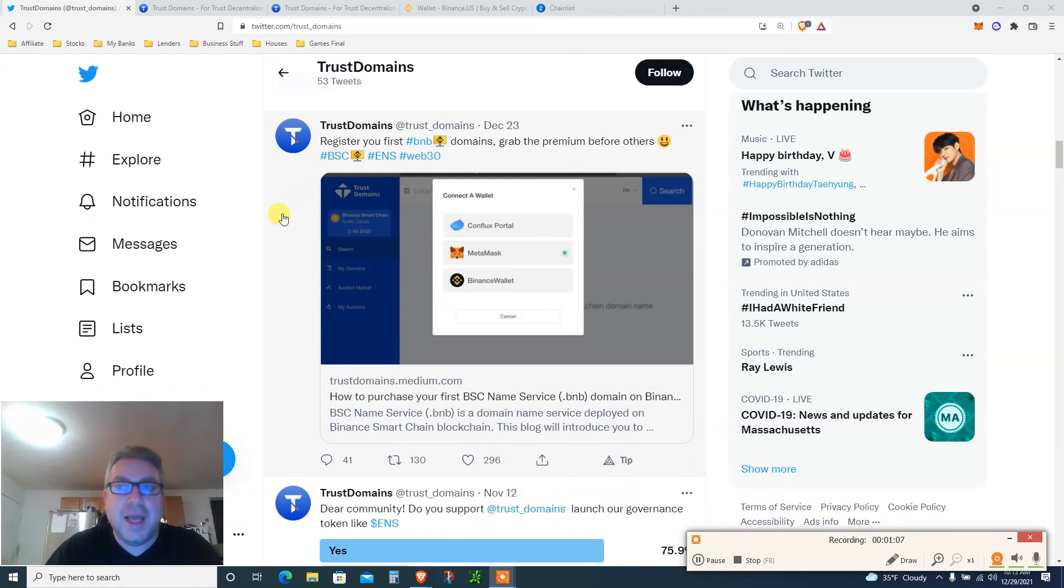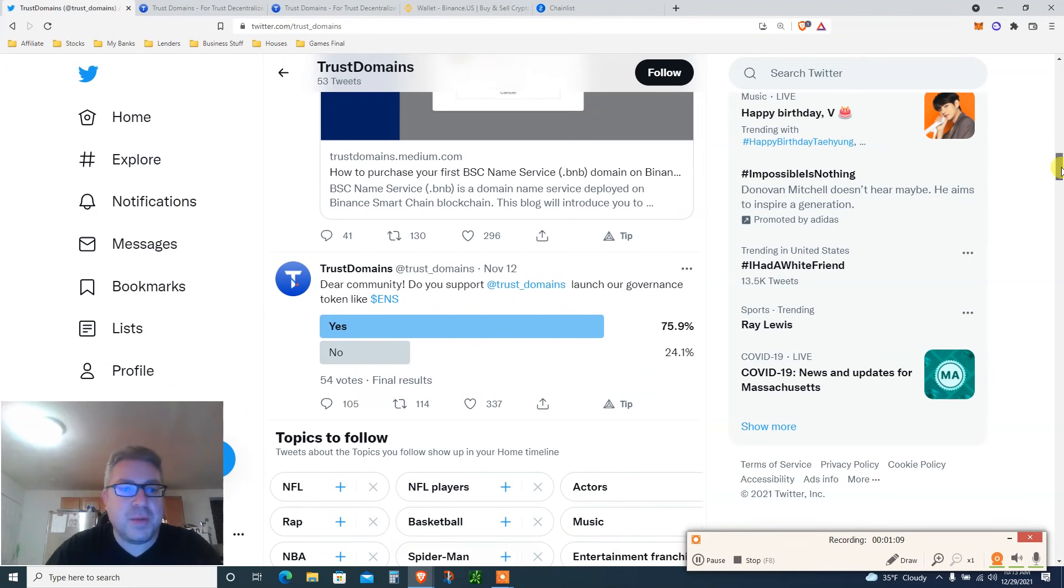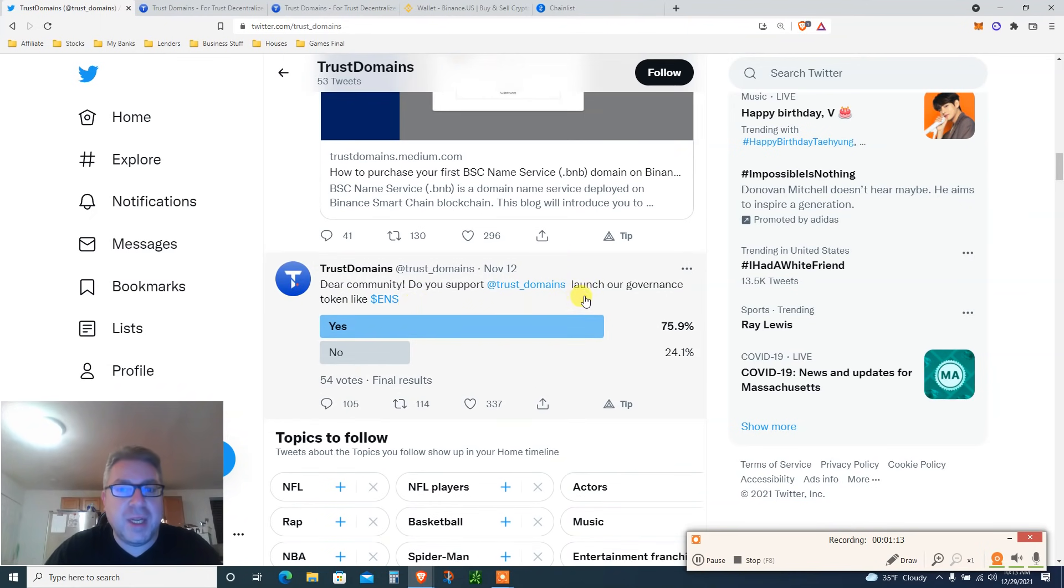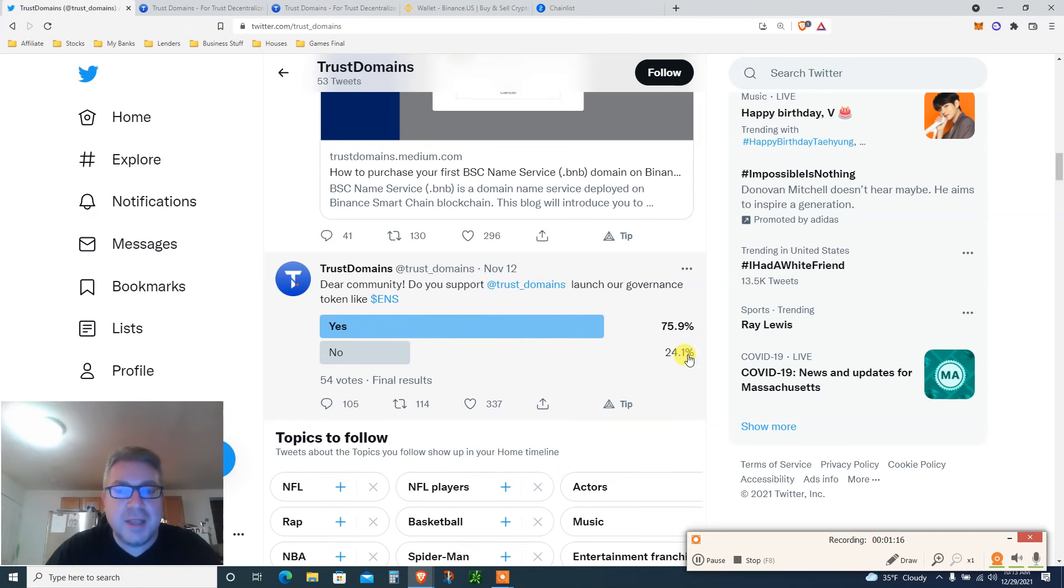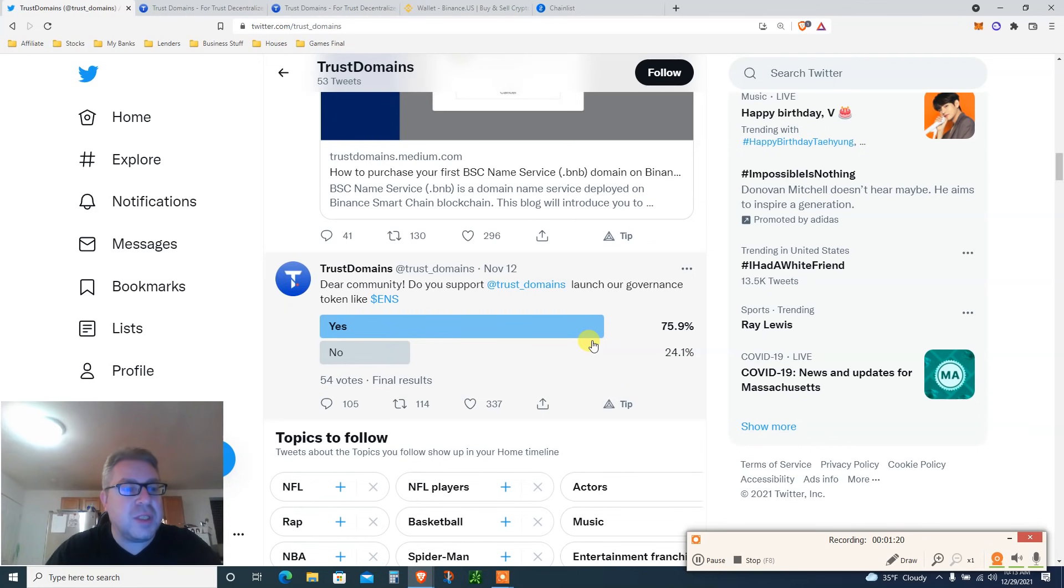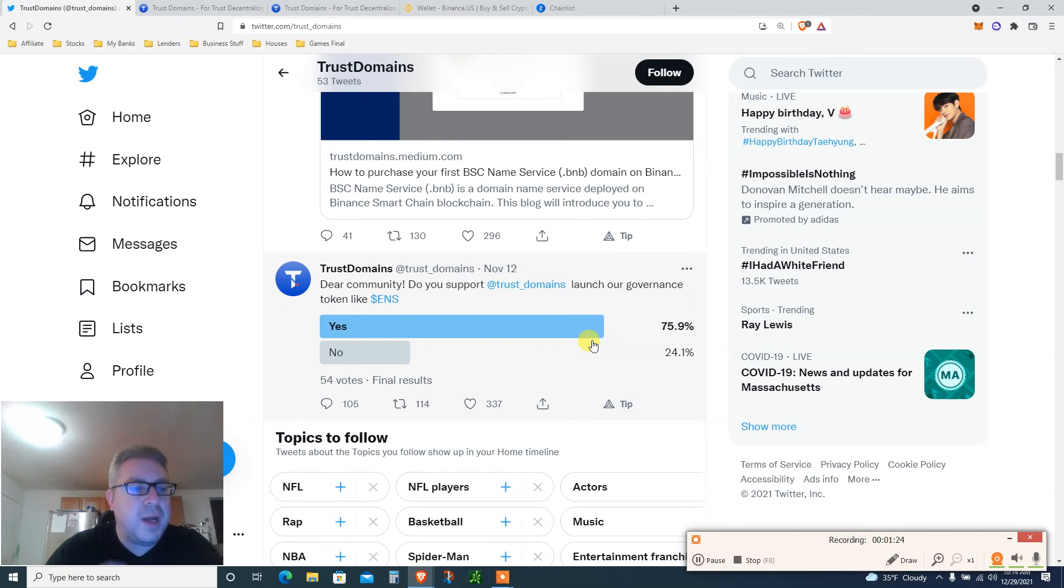If you look here as well, dear community, do you support Trust Domain launch a governance token like ENS? 75% said yes. Be ready, get yourself some BNB name.